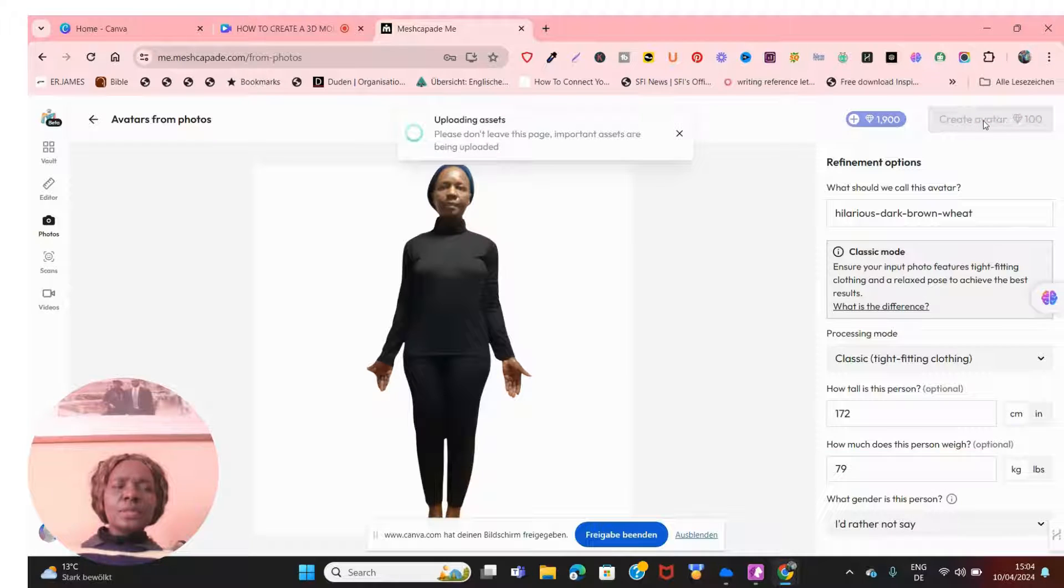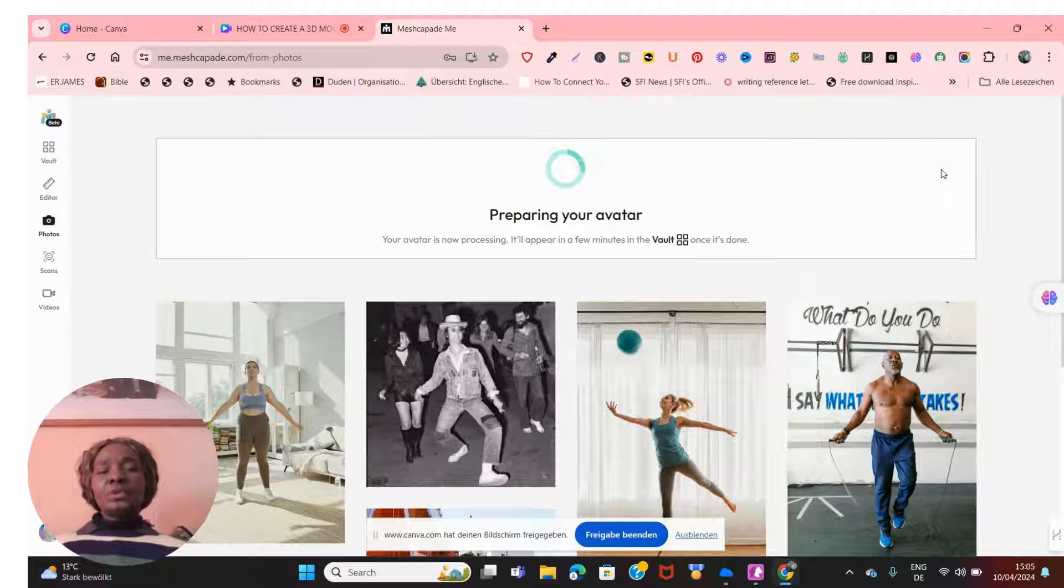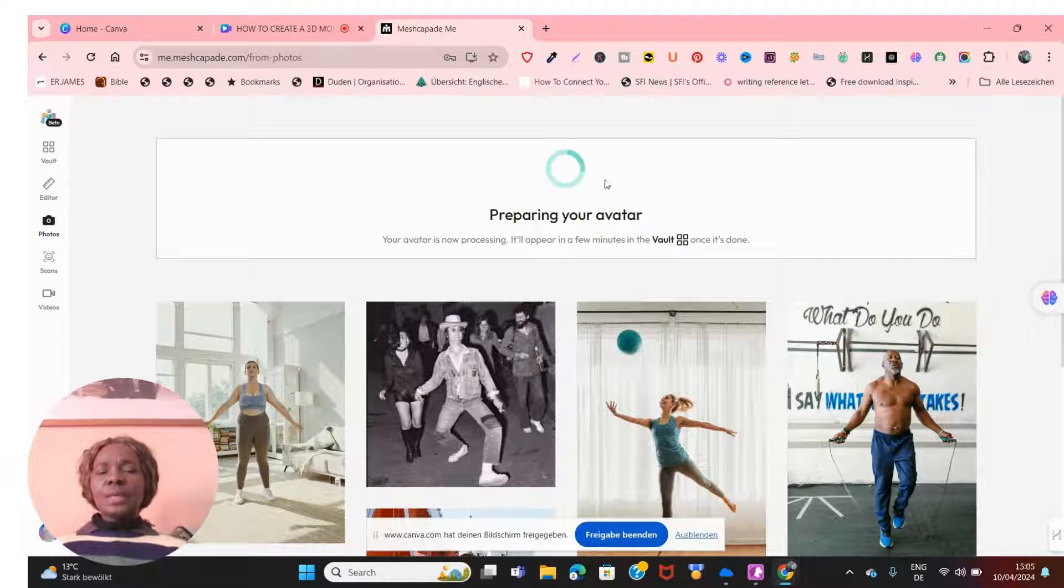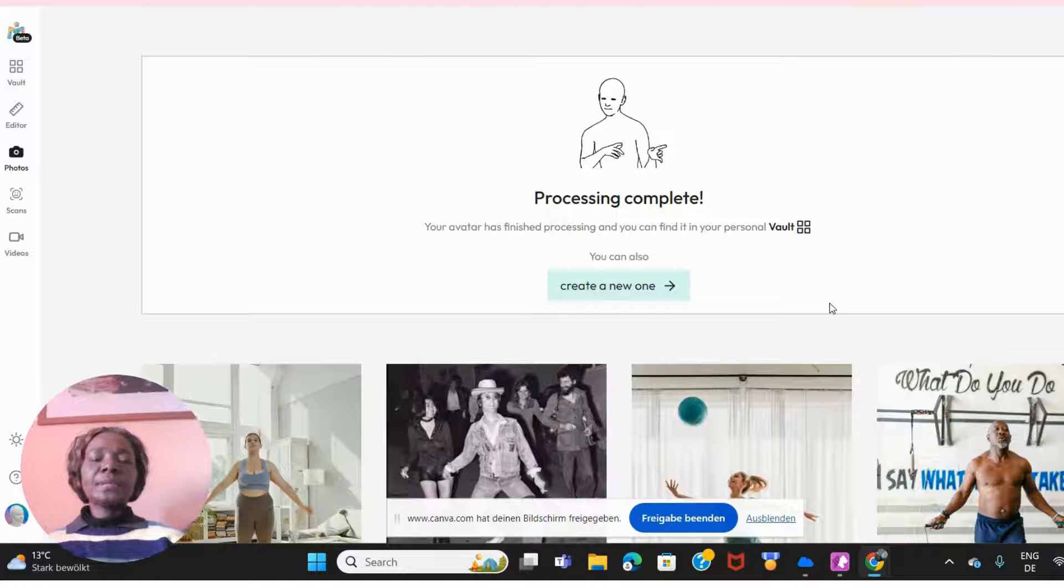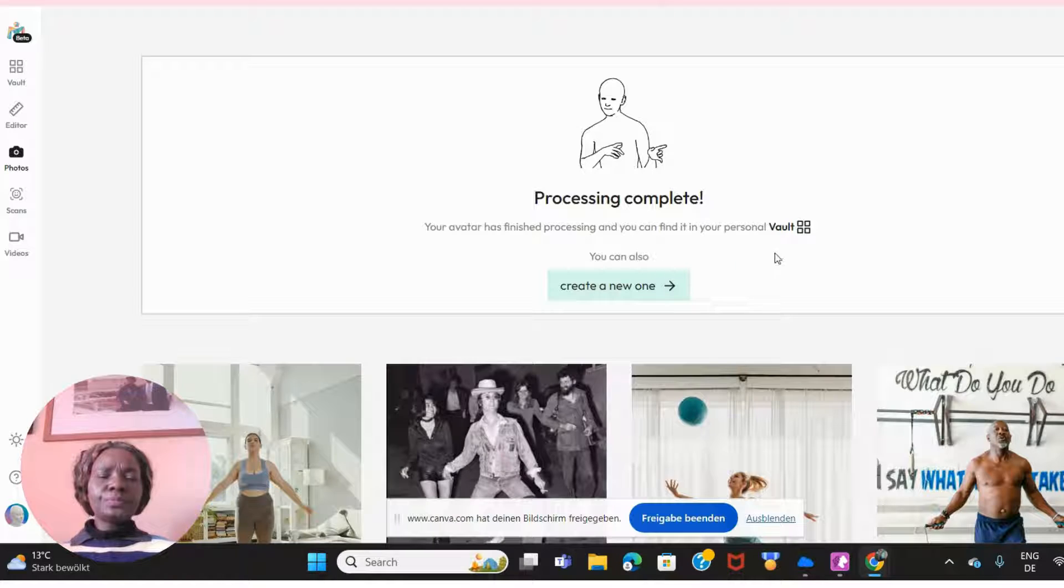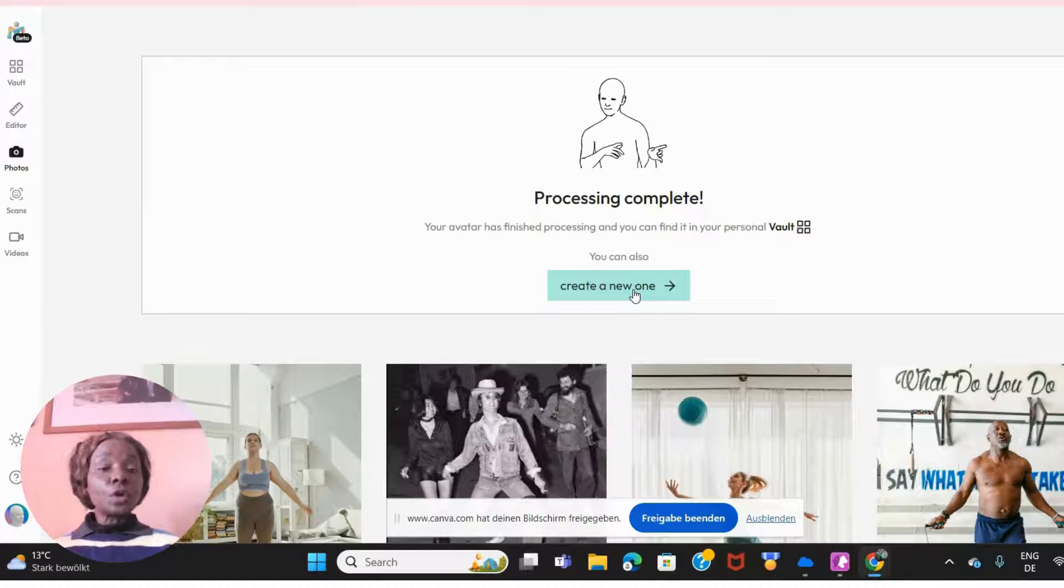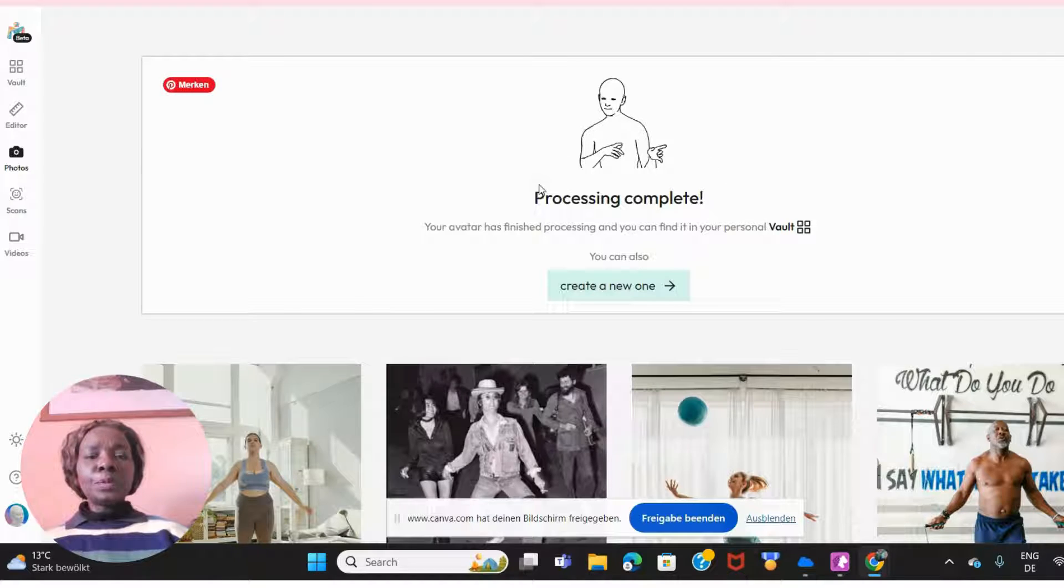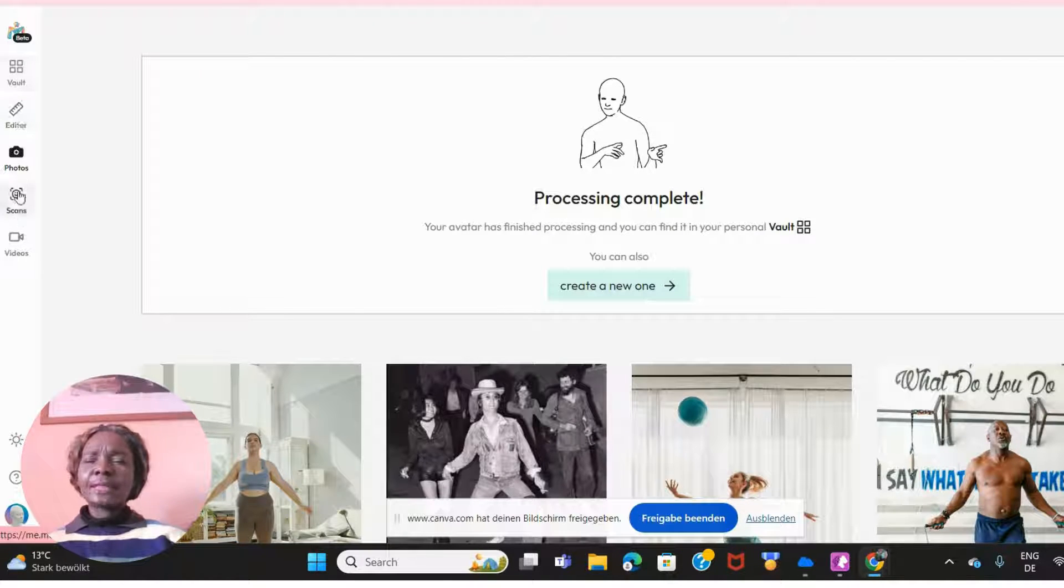Just to let you know, you have 1000 points to use and to create one avatar takes away 100 points. This normally takes some time, so I'll pause the video and come back when it has created the avatar. This took exactly five minutes. Once processing is complete and your 3D form has been created, just go to 'Vote' and you'll find it here on the left side.